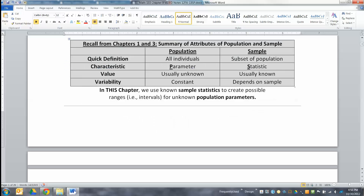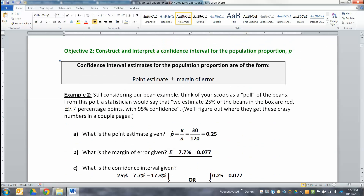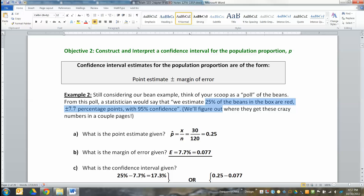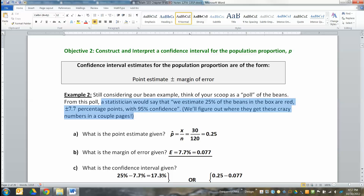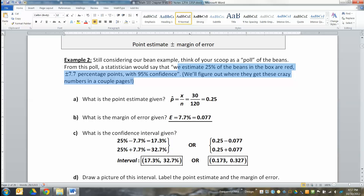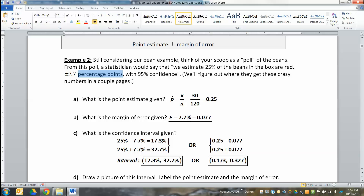How close is close? That's kind of what Chapter 9 is all about. What you do is build an interval: you take your point estimate and plus or minus something called a margin of error. So you say, I think it's 25%, give or take some error. As a statistician, I would say we estimate 25% of the beans in the box are red, plus or minus 7.7 percentage points, and we say that we're 95% confident. We'll figure out where these numbers come from later — for right now, let's just figure out what they're saying.